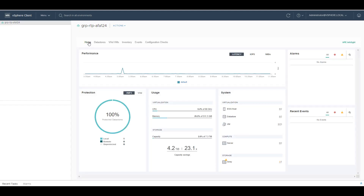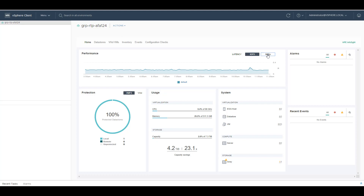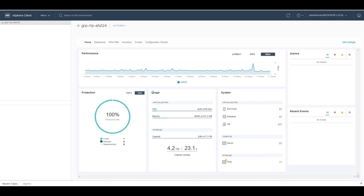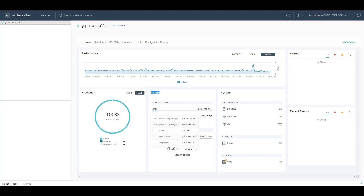So here you have the home dashboard. On top you can see the performance of your Nimble array from a latency, IOPS or megabyte per second perspective. You have the snapshot protection in place for your VMFS and your VVol VMs. You can see the usage of your environment from a virtualization and a storage perspective. If I go over the capacity saving, I can see all the data reduction mechanisms that we have in place.